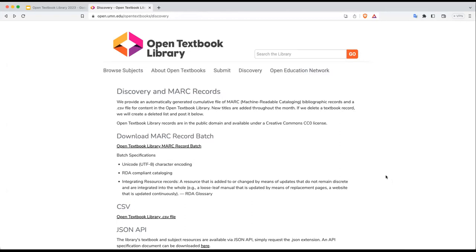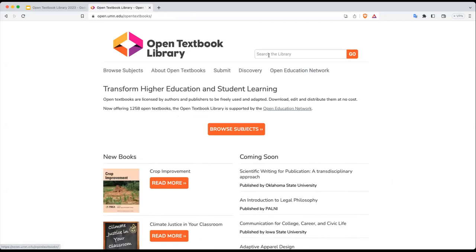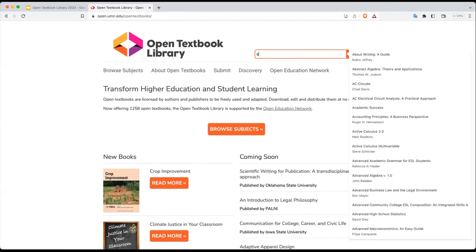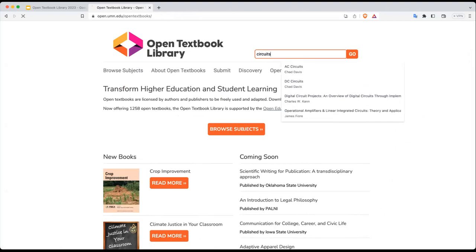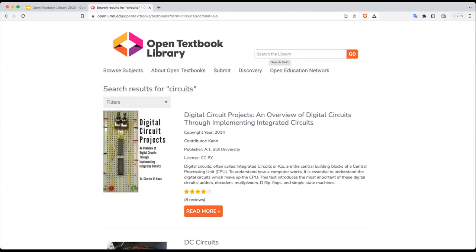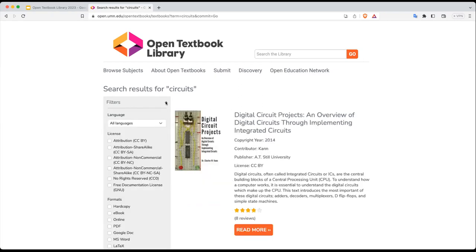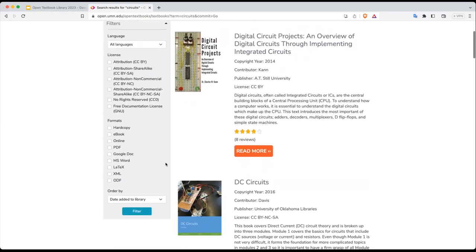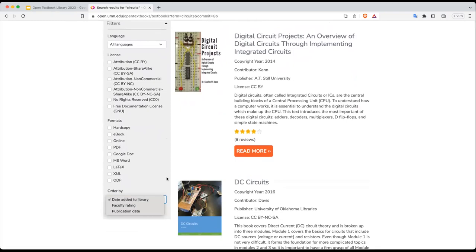The search function is in the top right — that's where it will always be, no matter where you are on the library. If I were to enter 'circuits,' for example, that will bring up open textbooks that have the word 'circuit' in the title, description, author bio, or pretty much anywhere in the record. If there are a lot of results or you want to further filter them, there is an option to do so. You can filter by language, by license, by format type, and you can order results by date added to the library, faculty rating, or publication date.